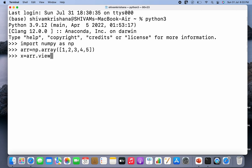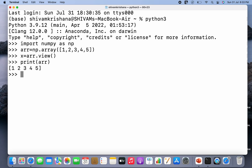Now I'm going to write x is equal to arr dot view, and hit enter. So I've created a view. I'm going to print the original array as well as print the view — print x. So they both are the same.